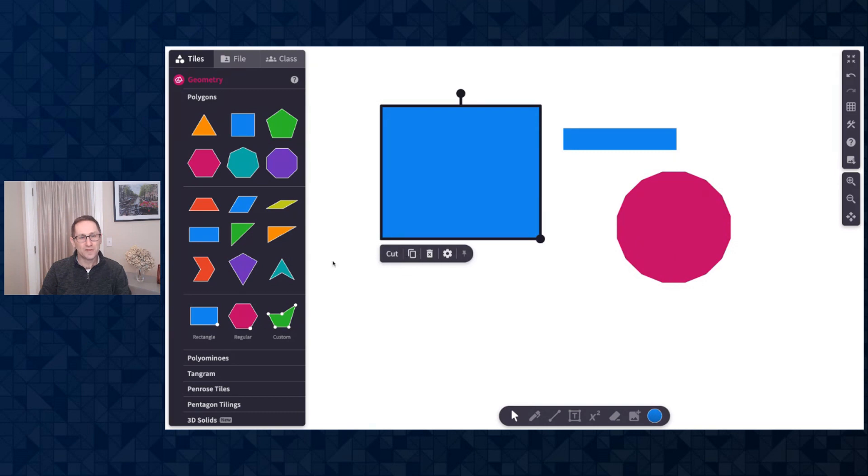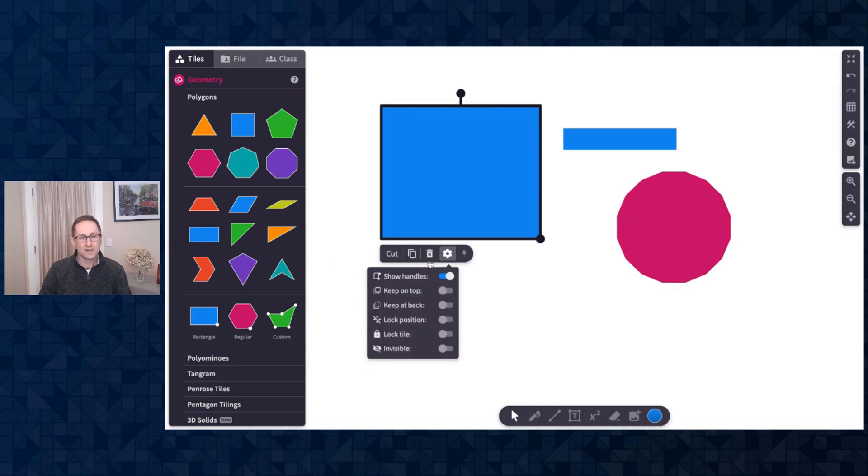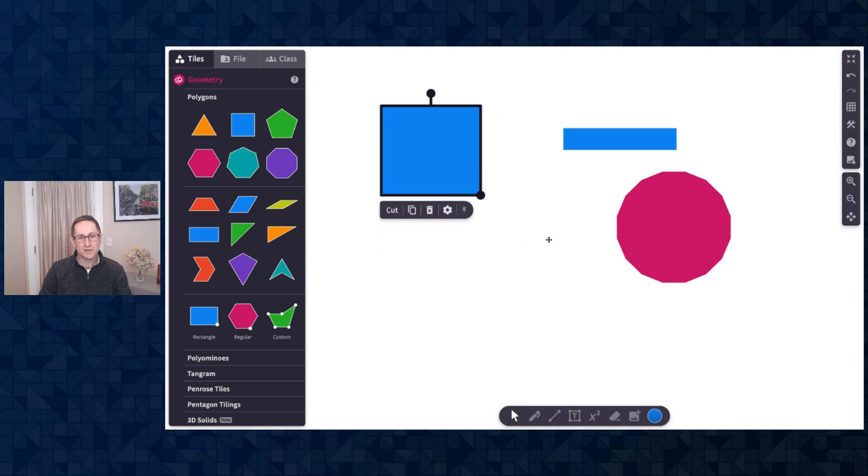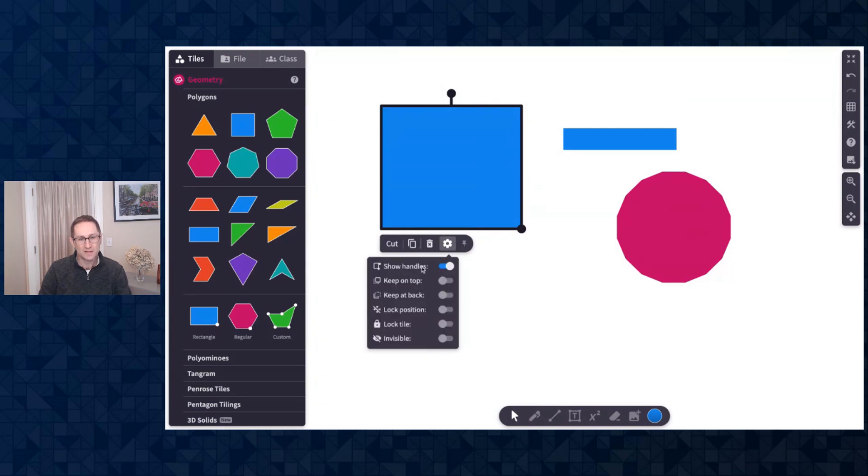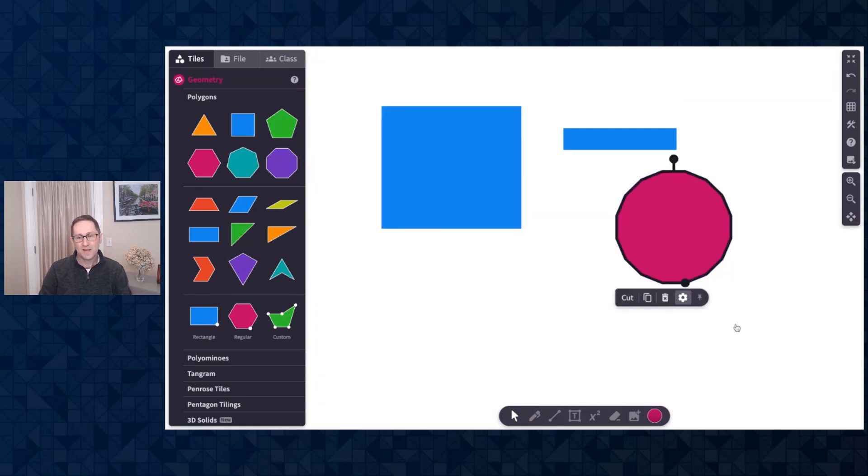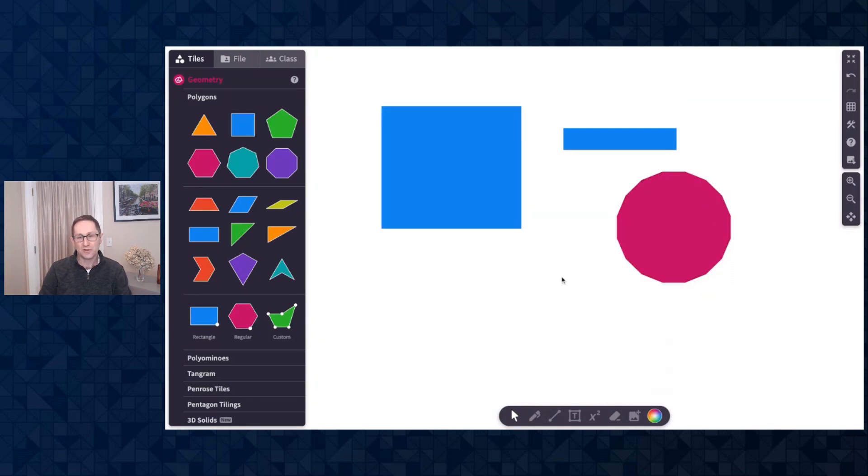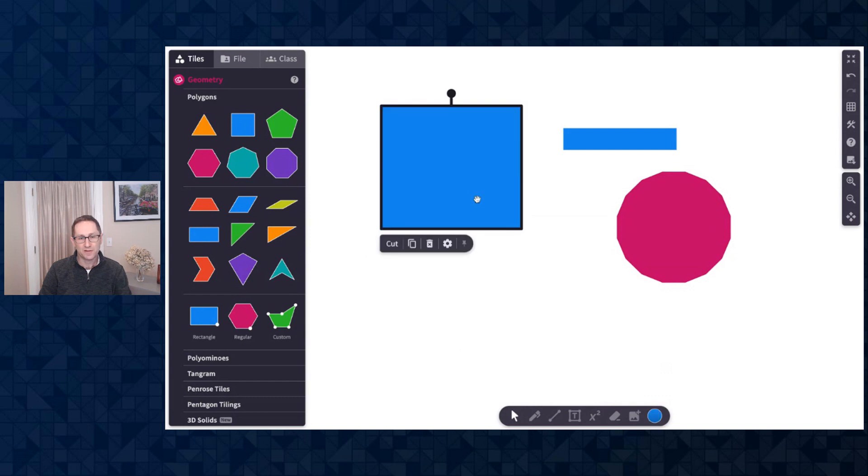Another new feature that will show up in the action bar under the gear is the ability to not have the handle appear. This black circle is the handle to change the size of the rectangle. I can turn that off and then the handle no longer appears on the polygon.